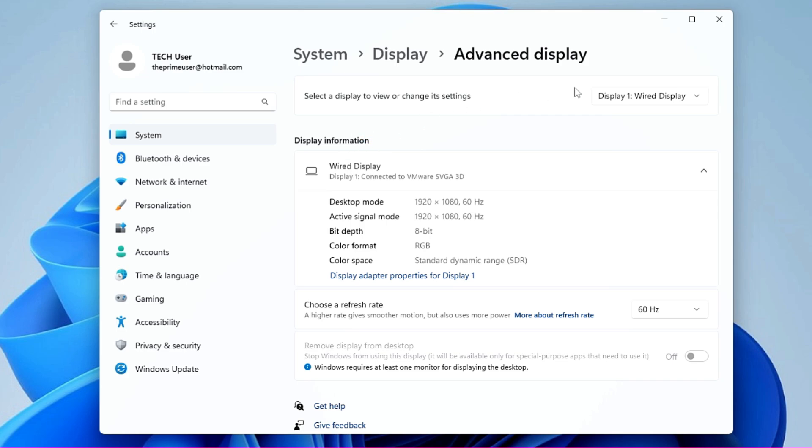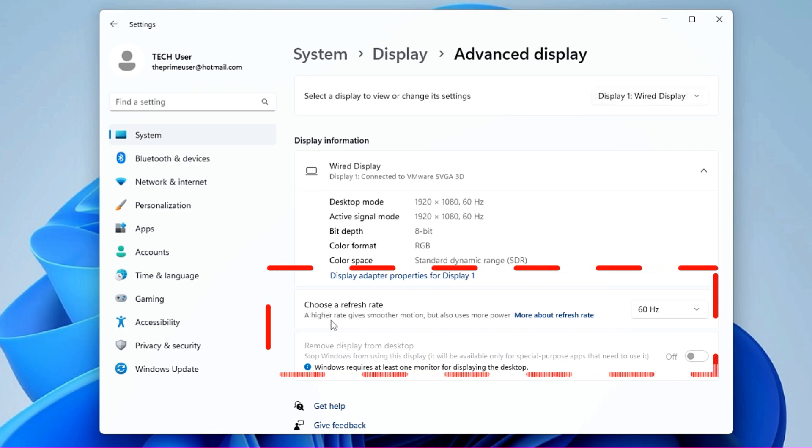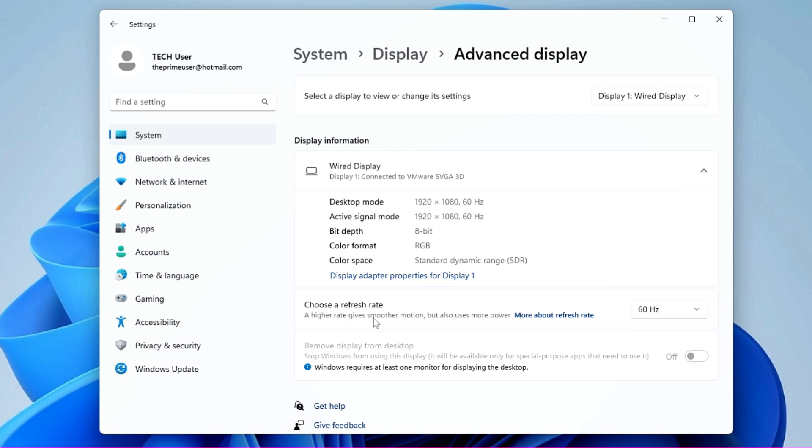Here you will find all the information about the display. If you have multiple displays connected, then make sure that you select the right one here. Below you will find Choose a Refresh Rate, and if you read here it says a higher rate gives you smoother motion but also uses more power. So that's what you have to keep in mind—the higher refresh rate needs high power, so your computer configuration should also be good to handle it.